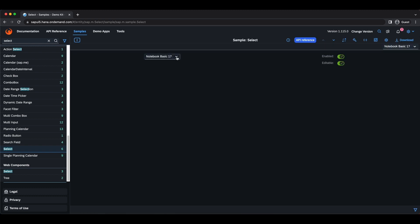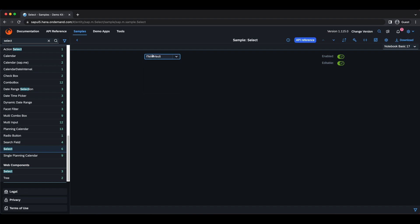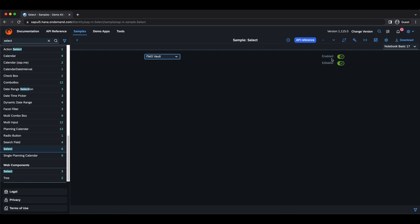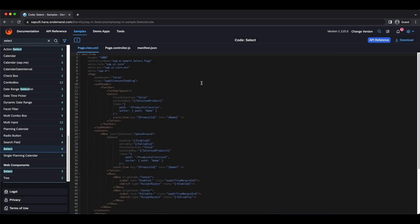We usually have more than one illustration — let's go for the most basic one. Here we see a Select control, which is kind of like a combo box but we cannot type in and search. We can also illustrate basic functionalities: disable it, make it editable or non-editable. If we click this button, we can see the whole source code for this sample.